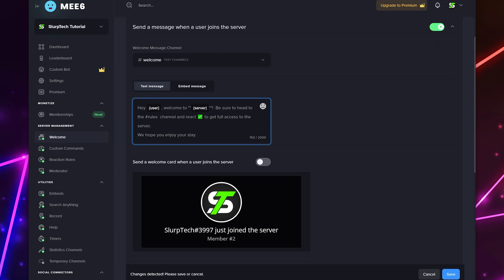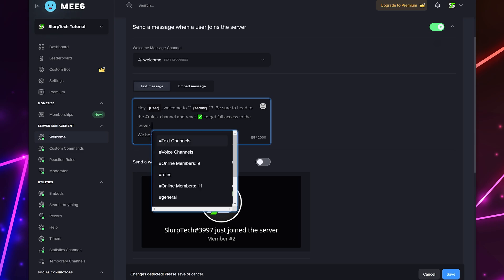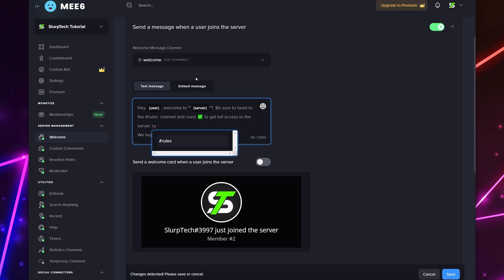We recommend including instructions in the welcome message such as telling the member how to use reaction roles or to read the rules. You can mention a channel in the message by typing a hashtag followed by the channel name. You can also add asterisks on either side of a word or phrase to stylize the text. One asterisk on either side will make the text italic, two will bold the text, and three will do both.